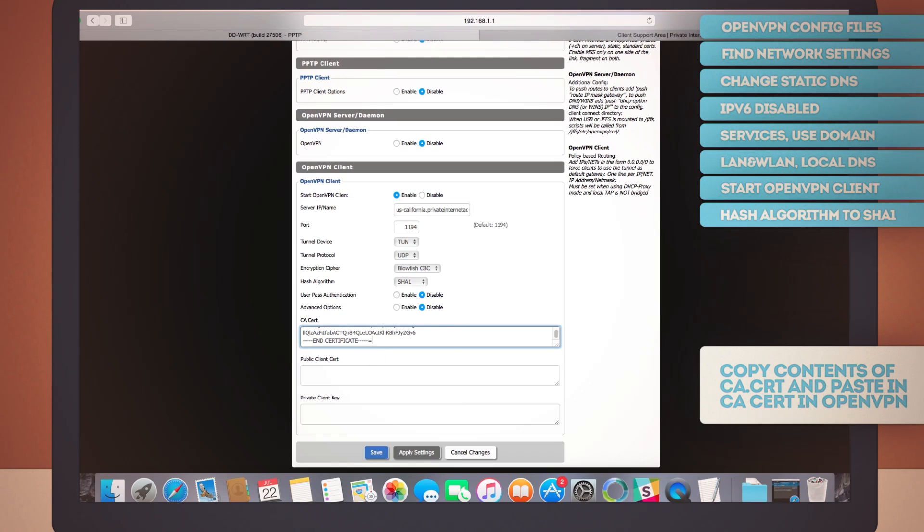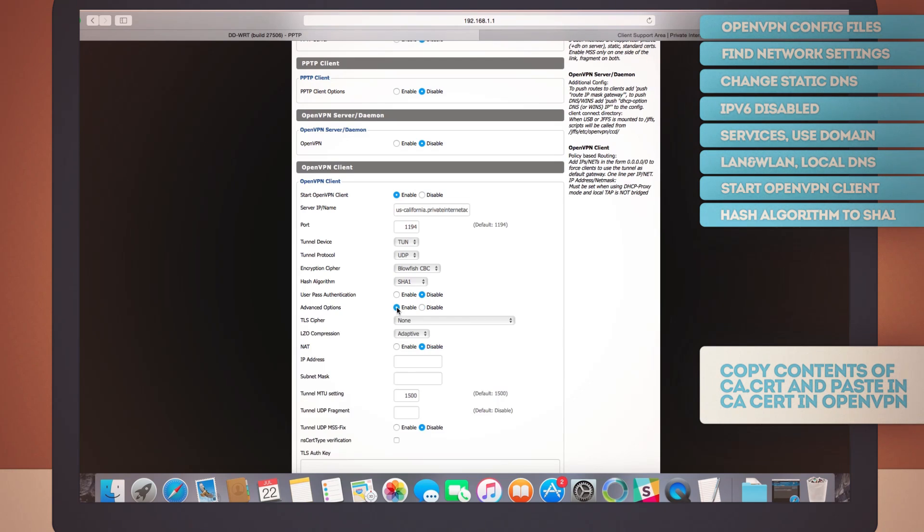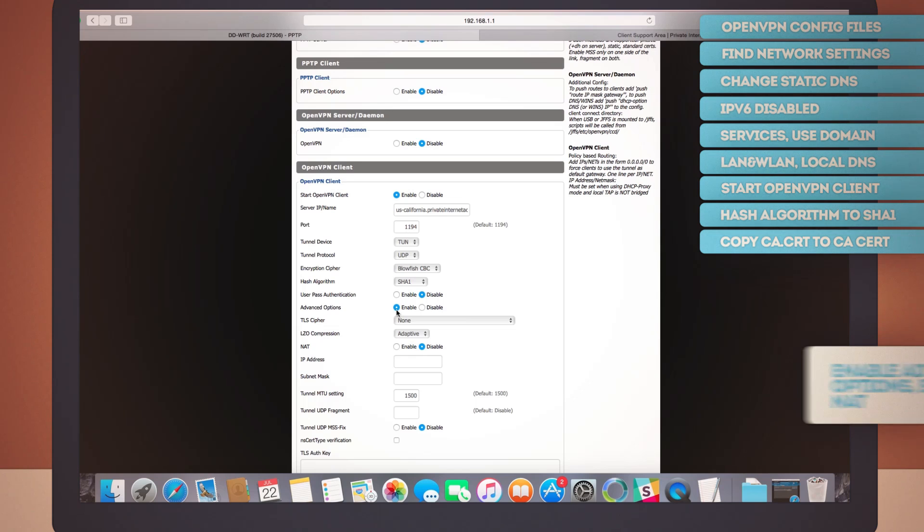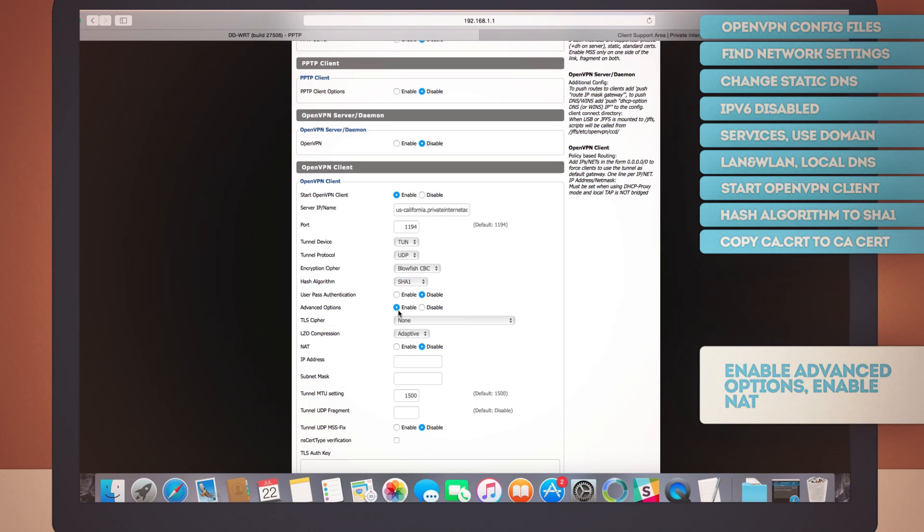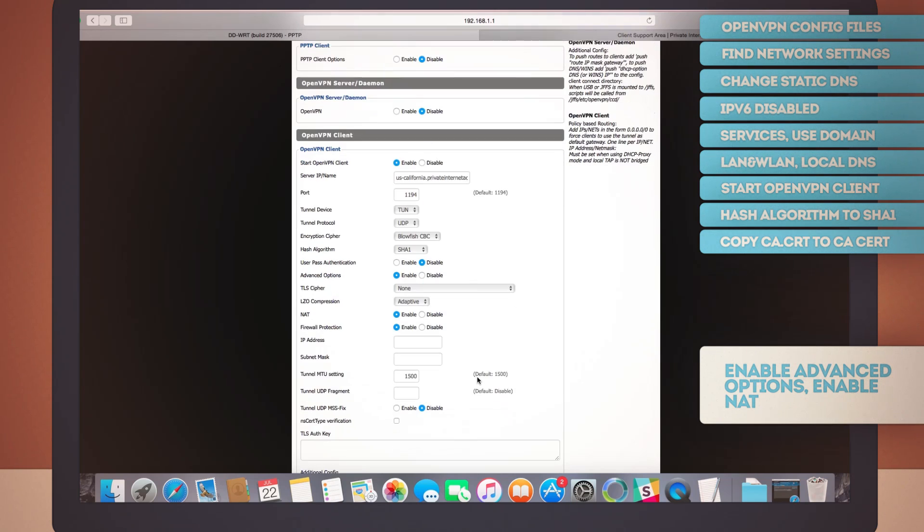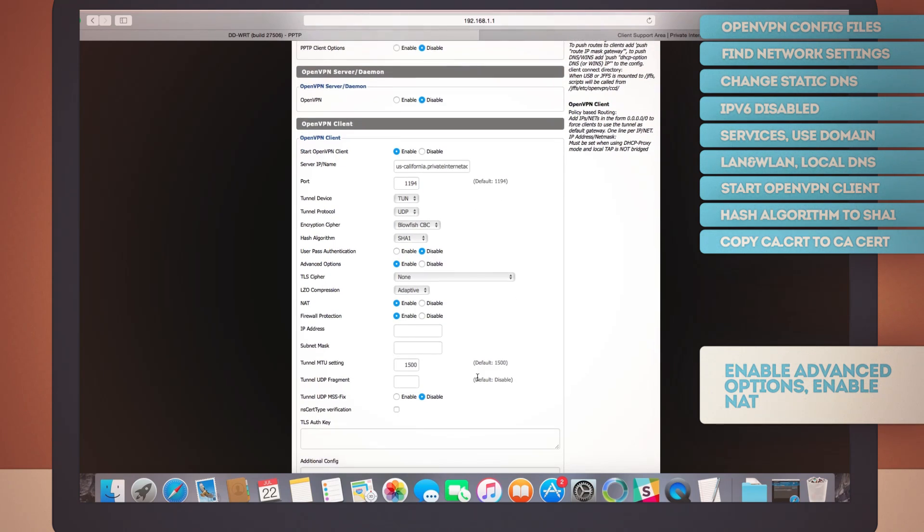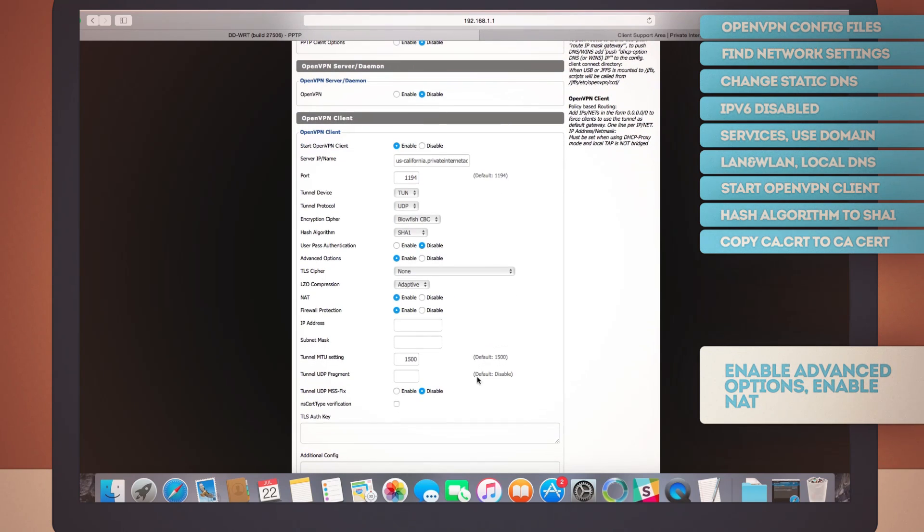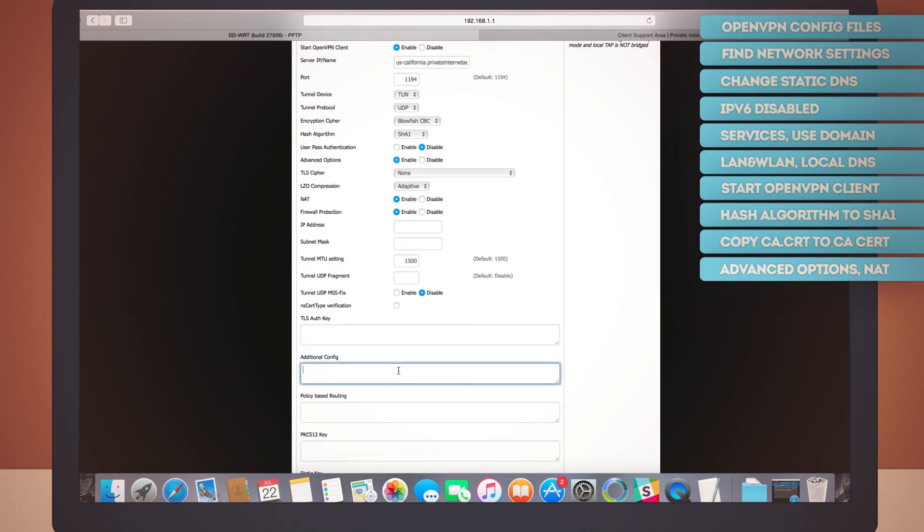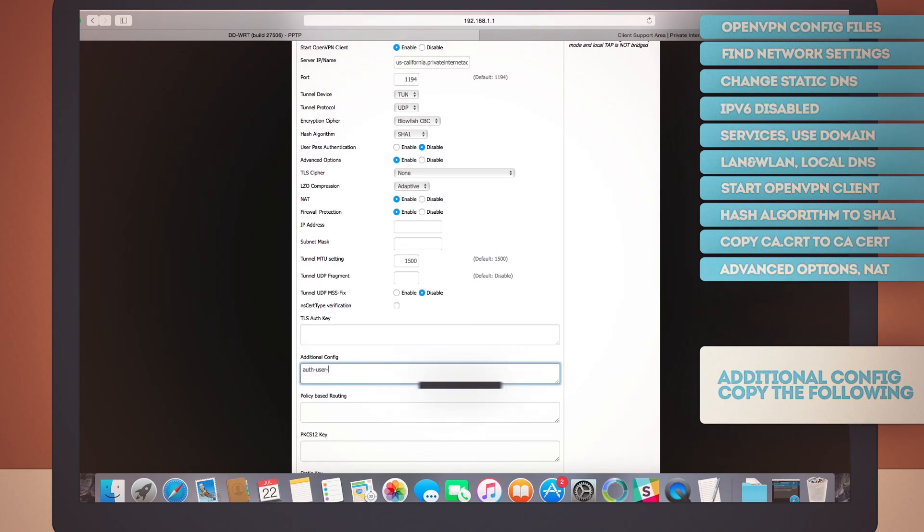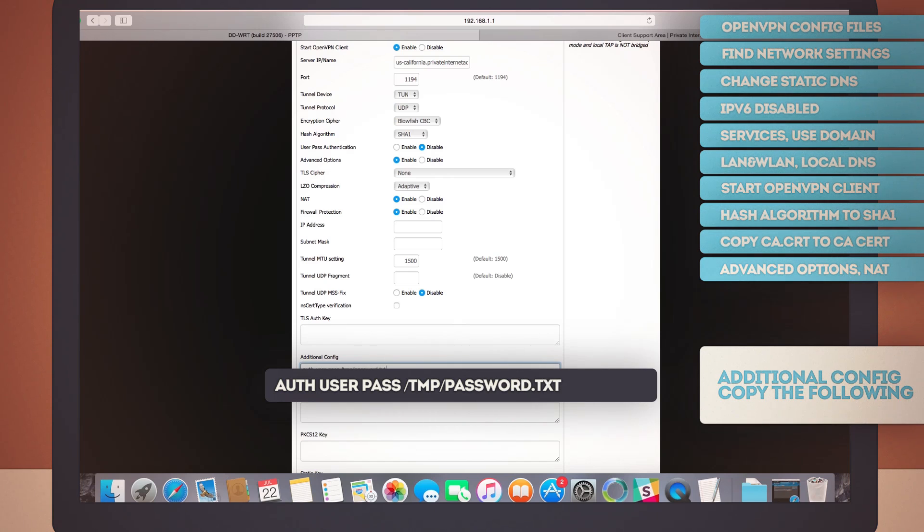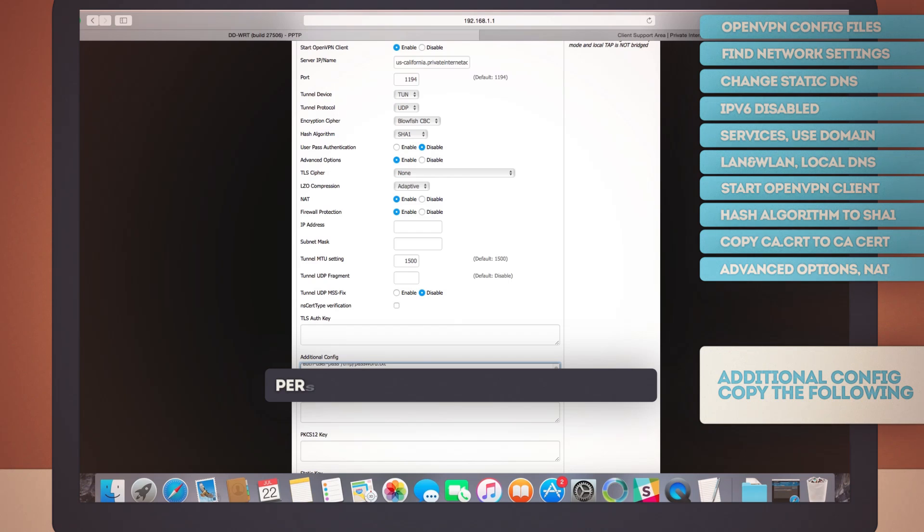After that, enable the advanced options. And you'll see that there's a bunch of different settings here. But what we really want now is to enable the NAT option. Do that. Leave this part here as it is. Scroll down a little bit until you find the additional config field.